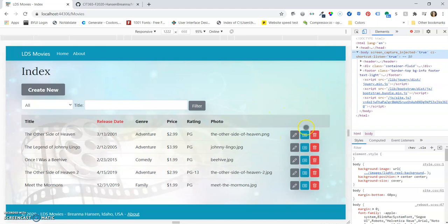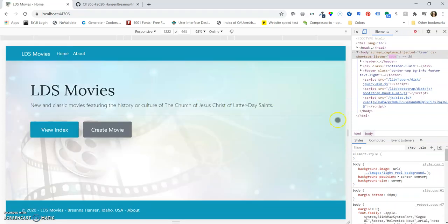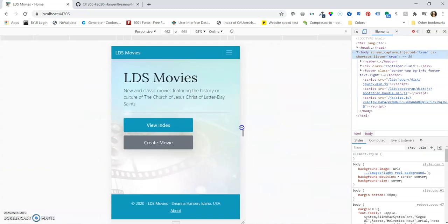And then also our icons over here change orientation as the screen gets larger. And on the home page, just the buttons change how they're stacked.